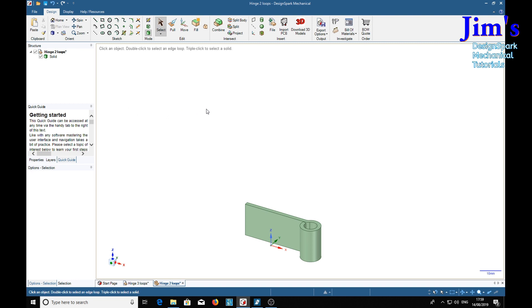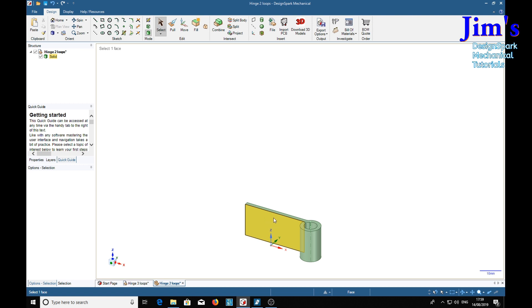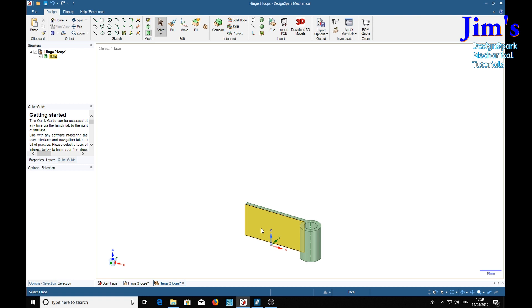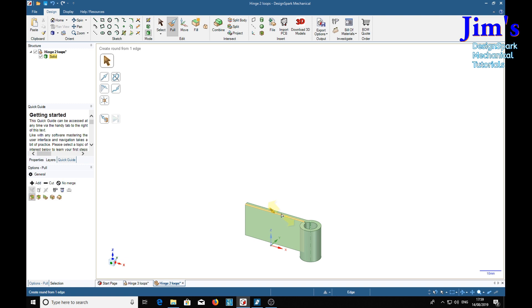Now the loops for this part are 24mm wide. This one from the three loop is 16. So therefore we add, we're going to pull, pull it out another eight. Eight.